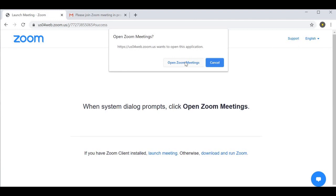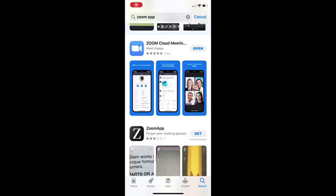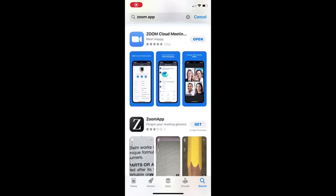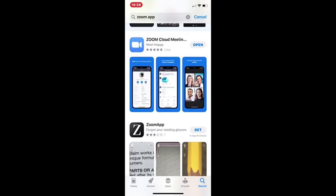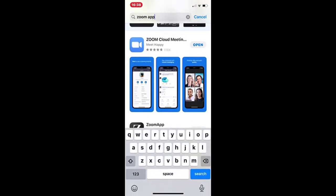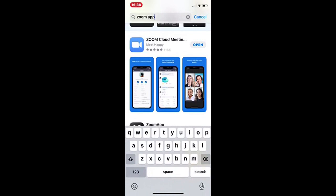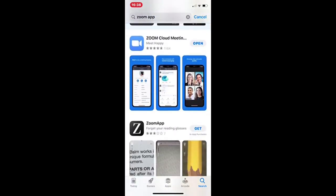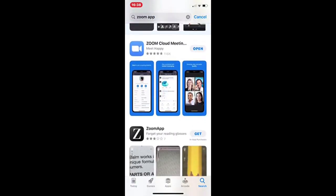Now I want to quickly show you how to get Zoom on your phone. I typed 'Zoom app' in the App Store — it's the second one here. I already have it installed so I'll just click Open.